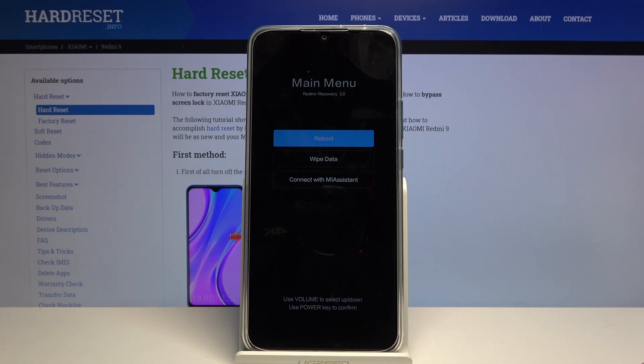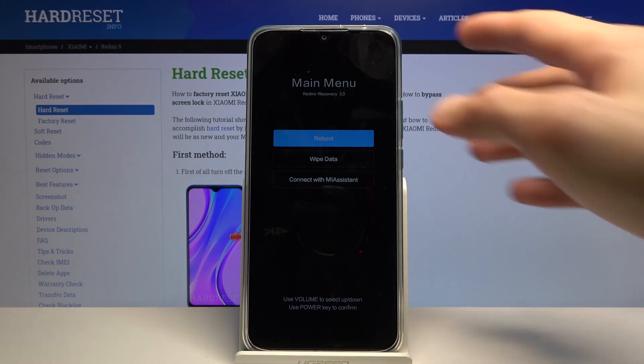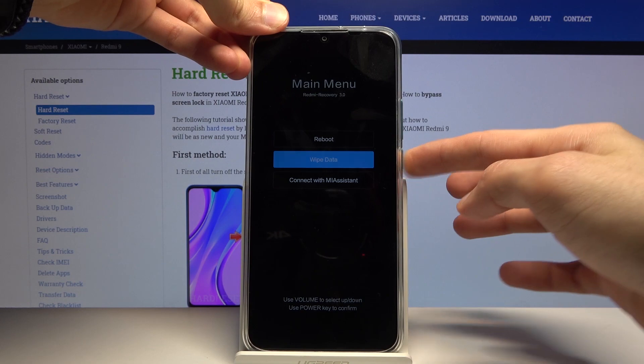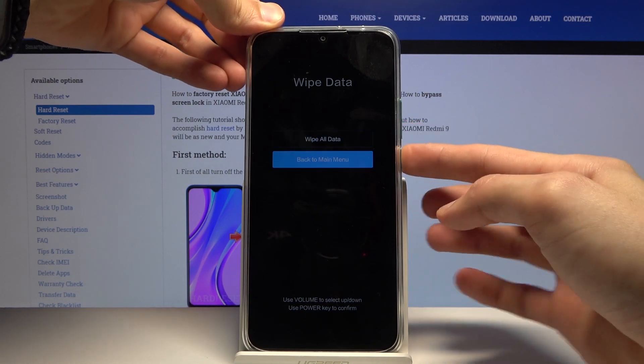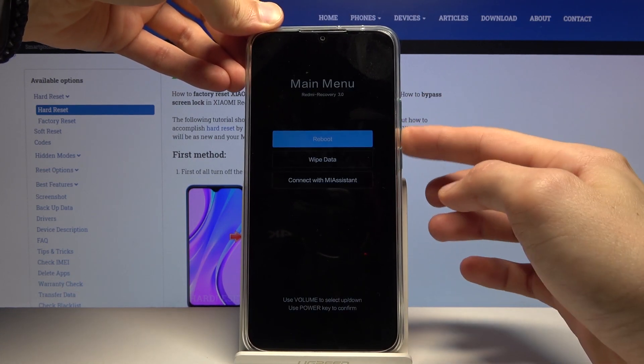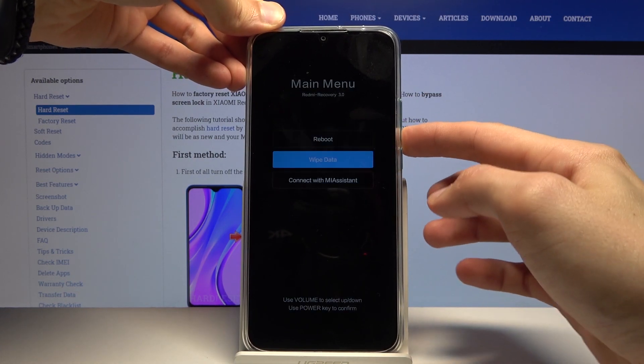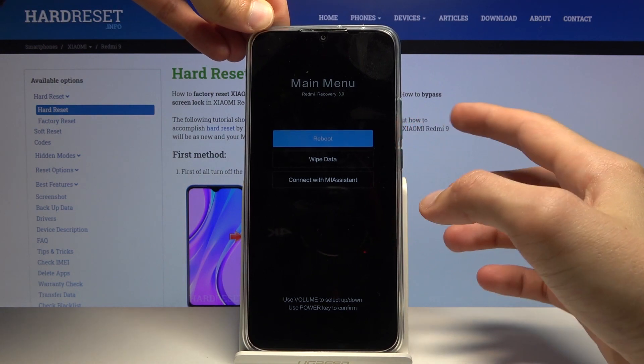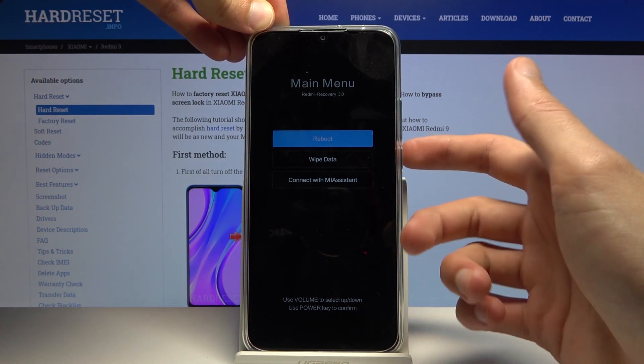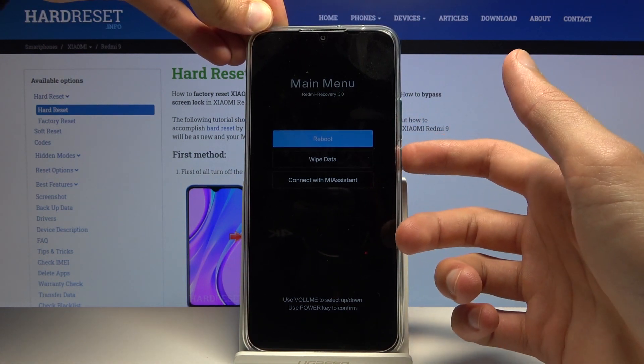You can either reboot the device from here, wipe data, wipe all data, or connect with MI assistance, which is an application for your computer. Whatever you select, you confirm it with the power key.